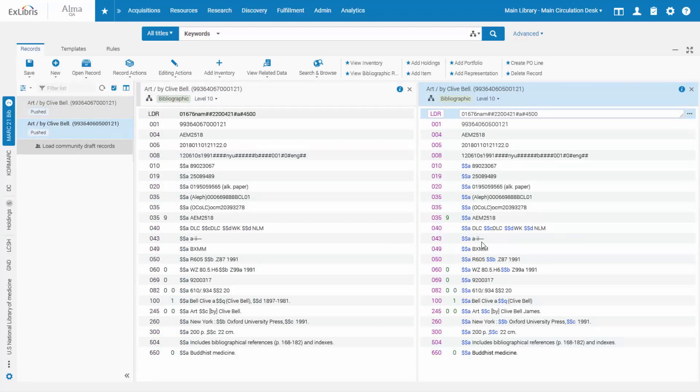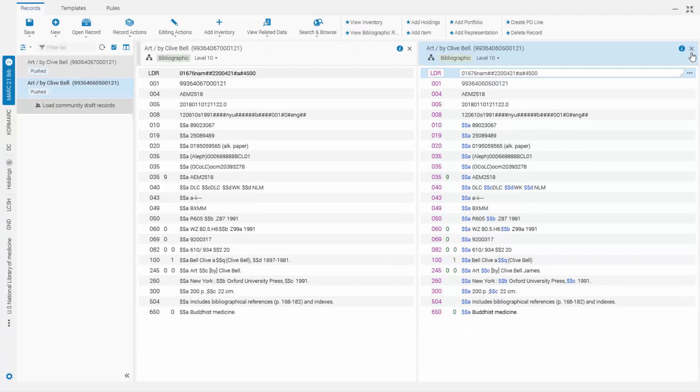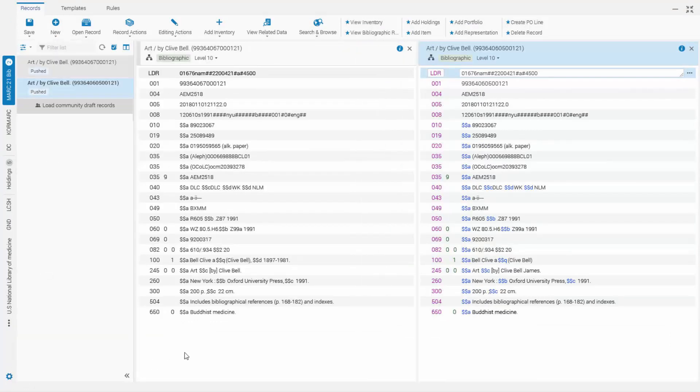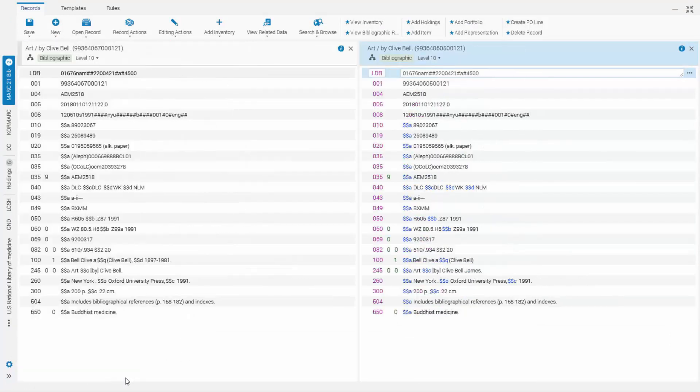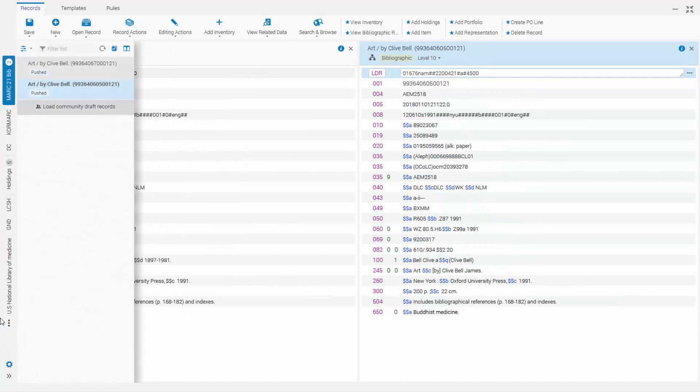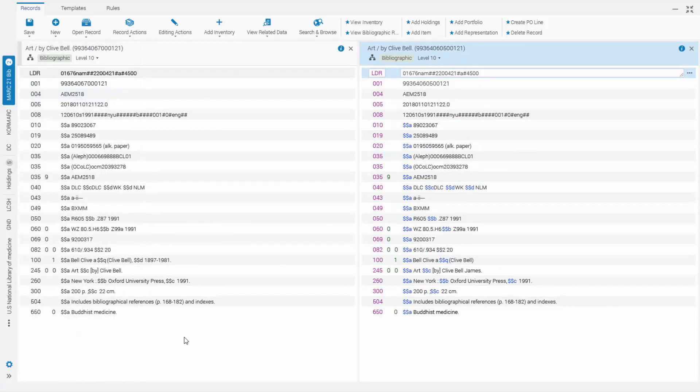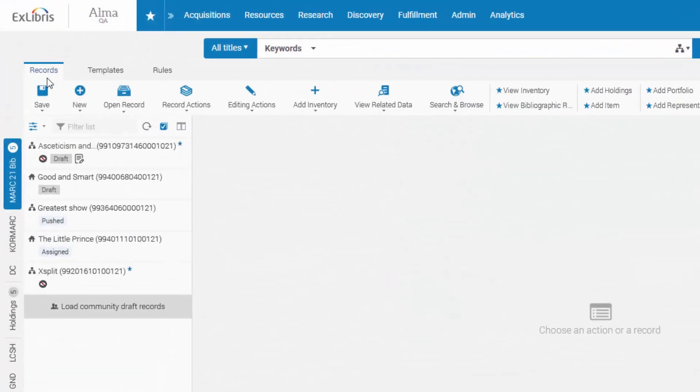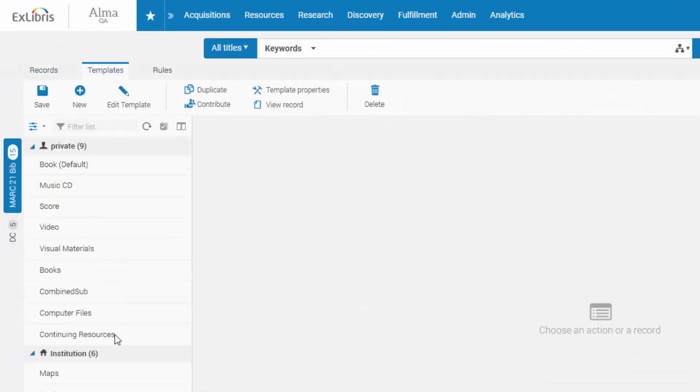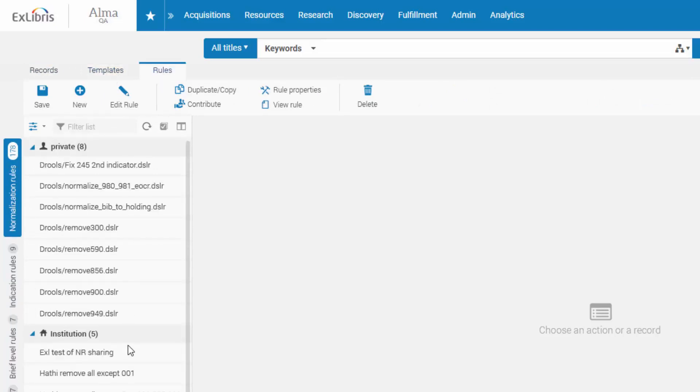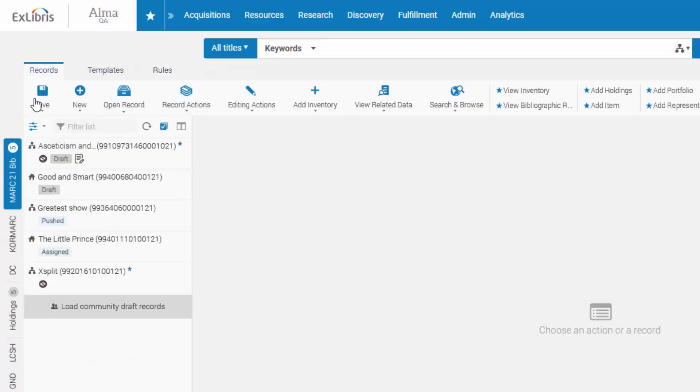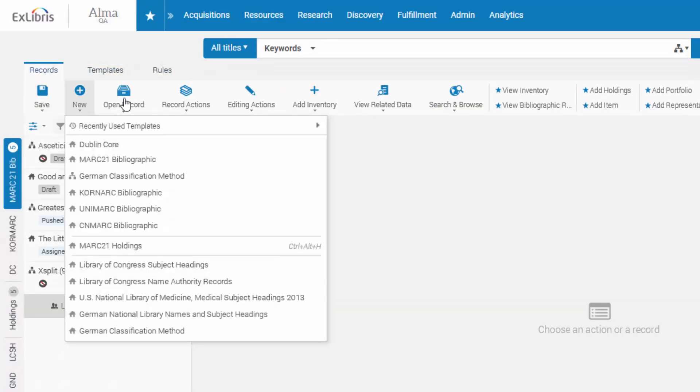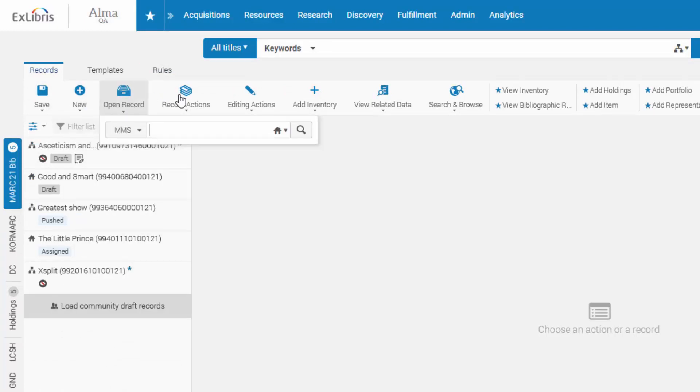The editor is now responsive and you can maximize it to full screen and minimize and maximize the navigation panel. The new editor is clearly structured into three tabs to work on records, templates, and rules. Each tab has its corresponding editing options in the top menu ribbon.